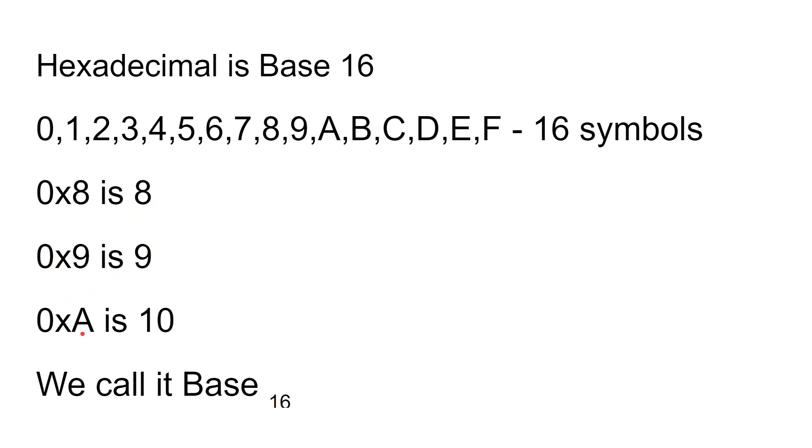So 0x8 is 8, 0x9 is 9 in decimal, but 0xA in hexadecimal is 10 in decimal, because rather than going 9, 10, you go 9, A, because it's the next digit.